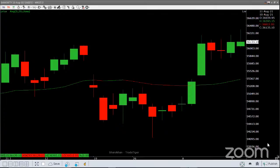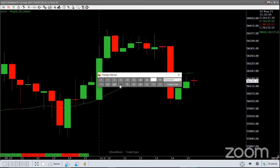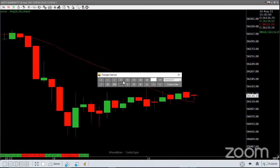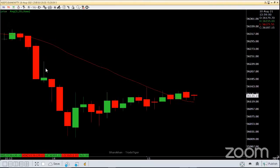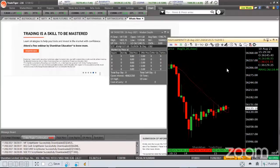Any move towards 36,250 can be a good opportunity for selling. Any up move towards 36,200 to 36,250 can be a good opportunity for selling. Let us see what the market's verdict is going to be today. To see the strength of sellers, let me bring in the order flow analysis.